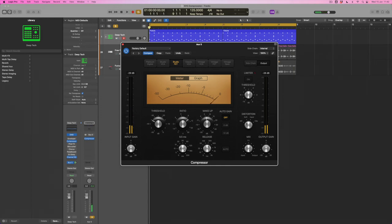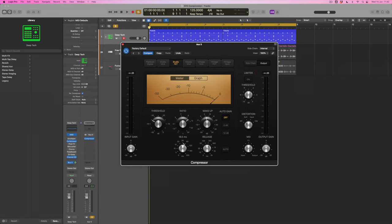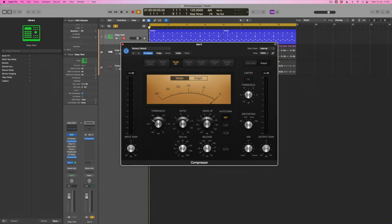Now this attack time is really crucial. You can hear that if I make this very short we're going to catch the beginning of every single transient, whereas if I let through some of that transient we get kind of more of the original kick drum and snare and hat. Now remember this is a parallel treatment and I want it to be quite spanked, so what I'm going to do is make sure that I am setting a really fast attack time here so that I'm catching those initial transients.